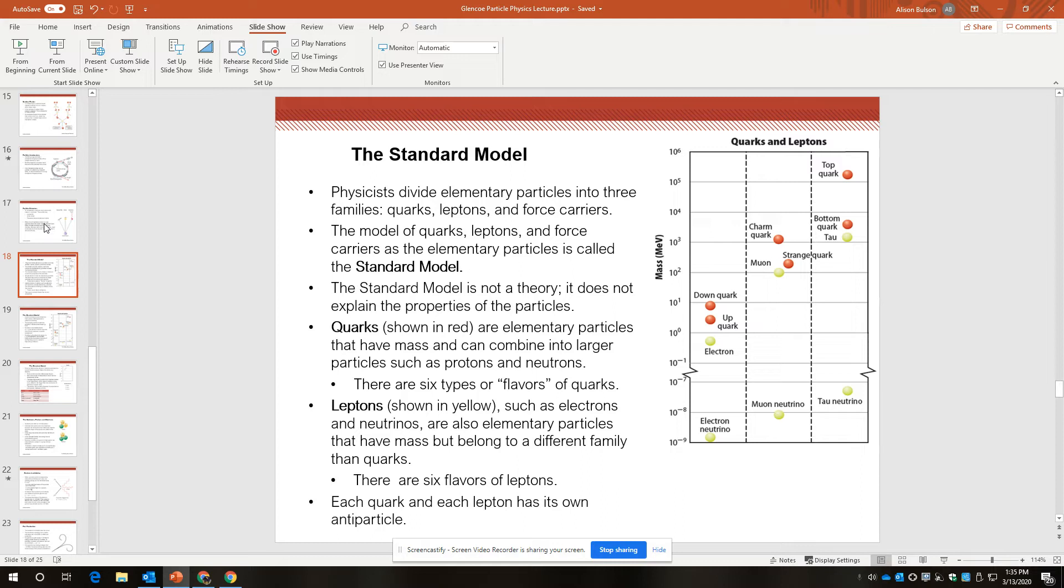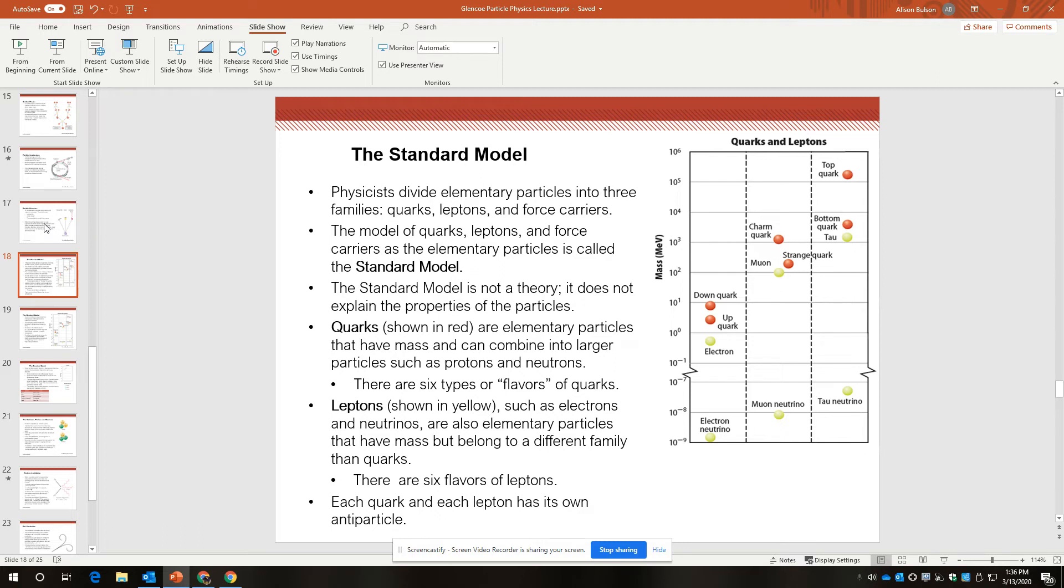The leptons in this diagram are shown in yellow, and there are things like electrons, neutrons, excuse me, electrons, neutrinos, muons, muon neutrinos, and so on. They are also matter particles, but they belong to a different family than quarks, and our big distinguishing factor is that quarks interact with gluons and the strong force, and leptons do not interact with gluons or quarks.